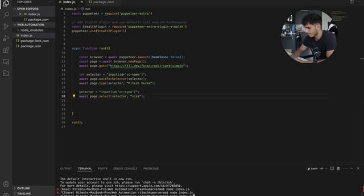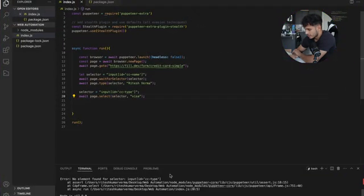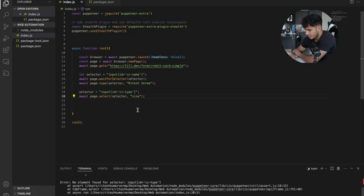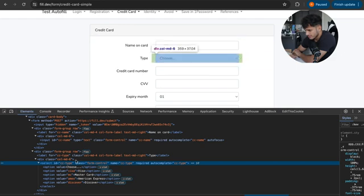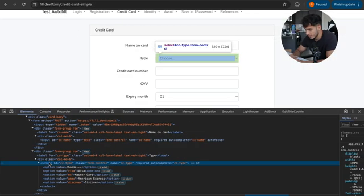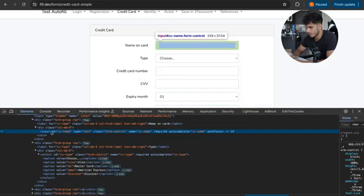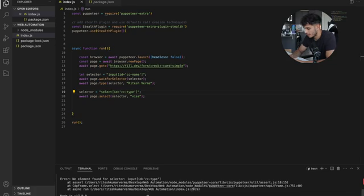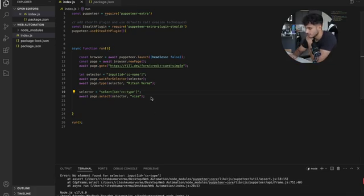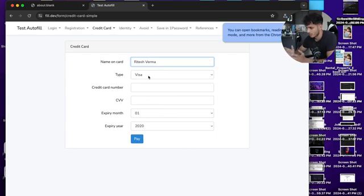Let's test this out. It crashed — 'No element found for selector input#cc-dash-type'. What this means is that this does not exist as an input — it's a select tag, not an input tag. So we fix that and run it again. Boom — it typed Ritesh Verma and selected the credit card type.